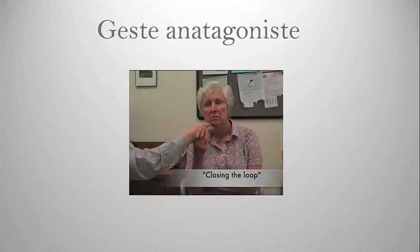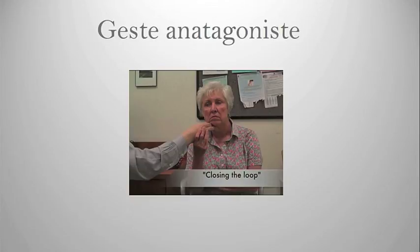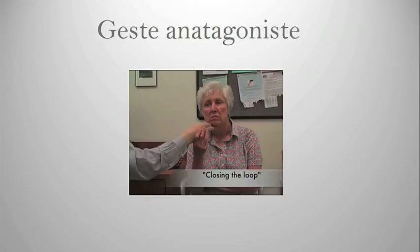More recently, Frucht and colleagues described this closing the loop of the geste antagoniste where if you get someone else's hand and direct it to your face, that that can relieve your symptoms. From the studies, it's recognized that up to 60% of people have this relieving factor and it's thought that it interrupts this network that Dr. Edwards was speaking about where the motor and sensory systems come together.